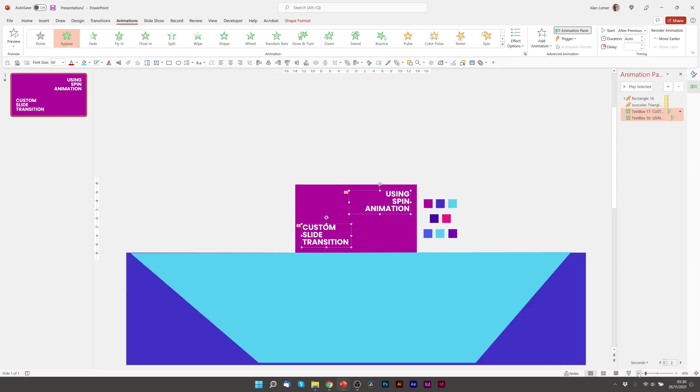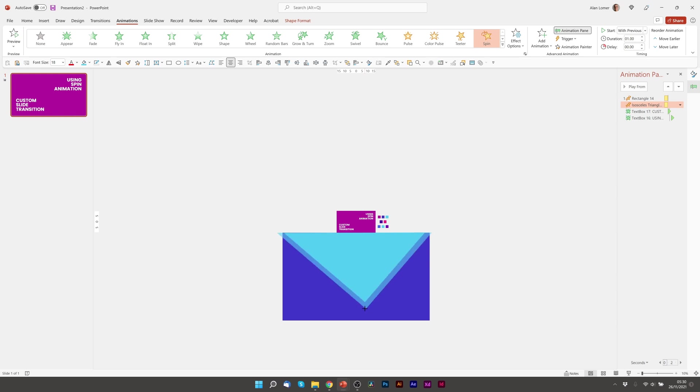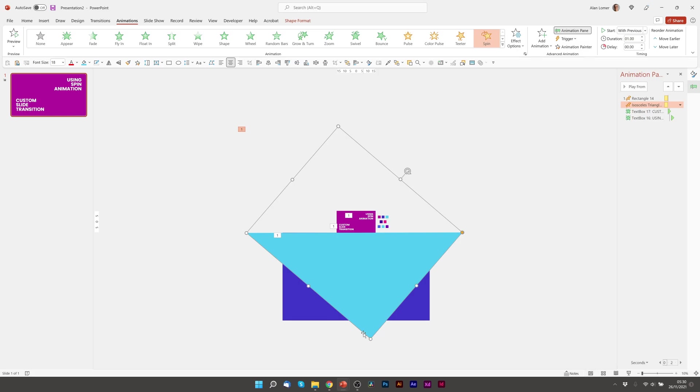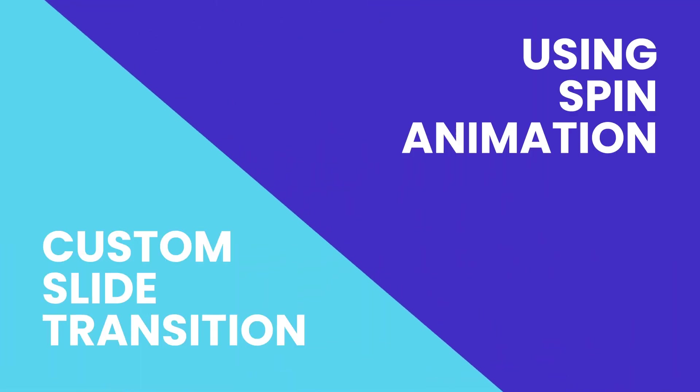And in this example I think I want the triangle to be very slightly bigger. So I'll do the same thing again. Hold the corner, press control shift and drag. Excellent. There's the first custom slide transition.